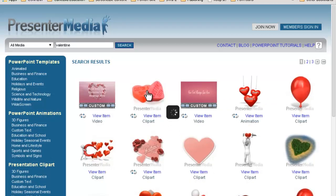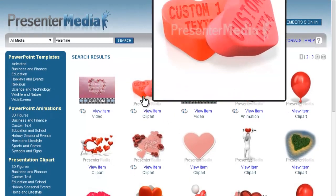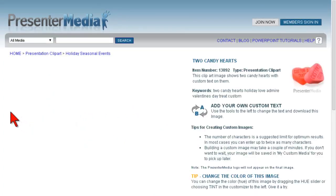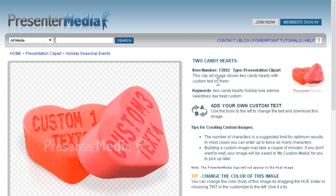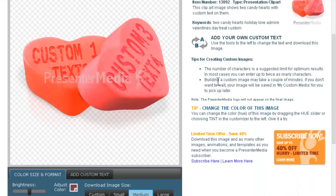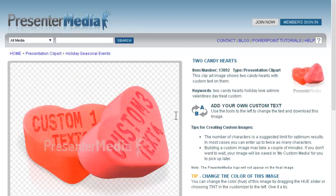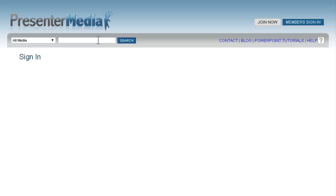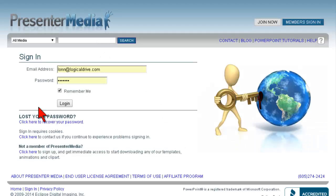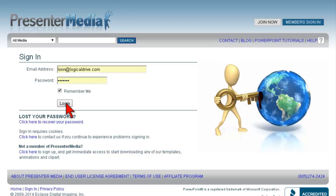One of the other cool things is the custom text feature. They have all of these different things where you can customize the text on images. Being able to customize images, especially when you're doing work for clients, is the bomb. Let me log in so you can see what we have here. You can customize this text — I like being able to do this quickly with good-looking results, as opposed to trying to create it in Photoshop or outsourcing it.